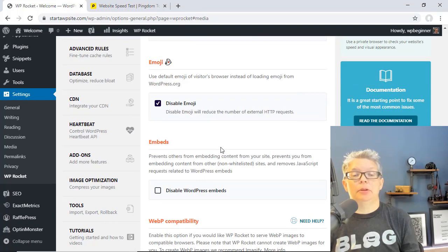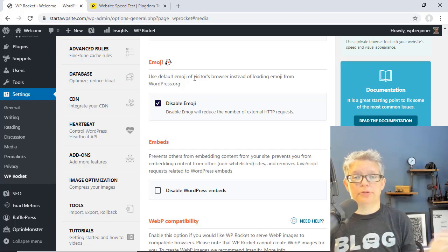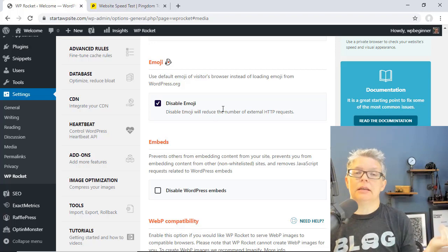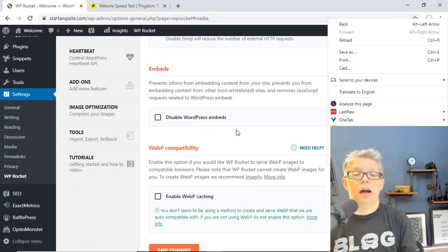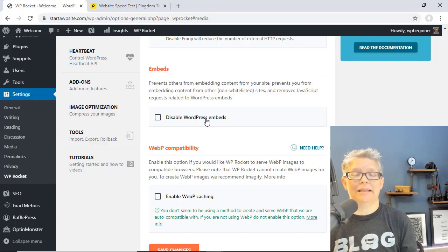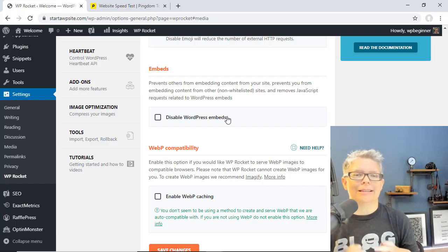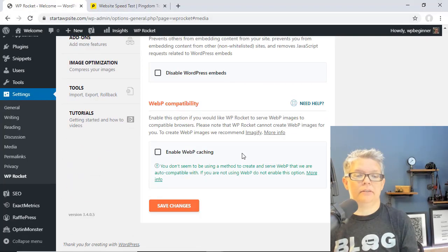Scrolling down you see that Disable Emoji is also turned on by default, and that simply will default the emojis to the user's browser rather than loading them from WordPress.org, so WordPress.org won't have to bring the emojis — the user's browser will handle that. You can also choose to disable WordPress embed, so people can grab a link to your website and add it to their website to preview your content — you can disable that ability if you want to. Go ahead and save these changes.